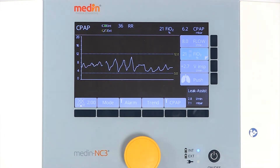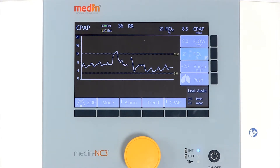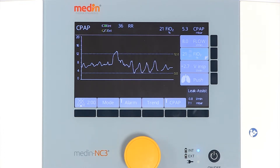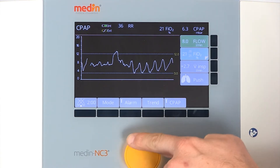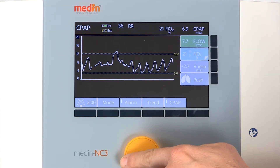The Medin NC3 compensates leakages with flows of up to plus or minus 5 litres per minute around the set target pressure. If the CPAP pressure is changed, the leak assist function stops and an information window will prompt you to restart it.